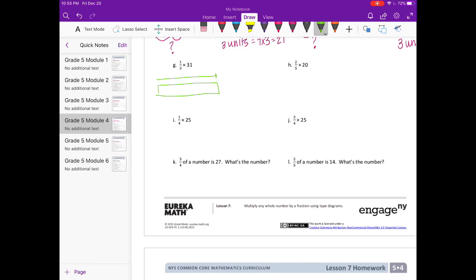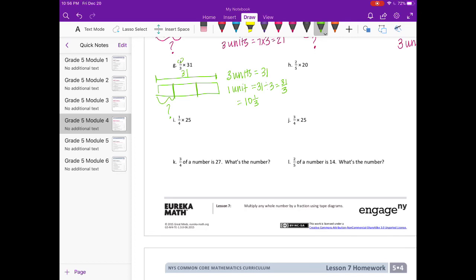Part G: the whole is 31, split into thirds. We want one-third. If three units equal 31, then one unit is 31 divided by 3, or 31 thirds. 3 can go into 31 ten times with 1 third left over, so each piece is 10 and 1 third.